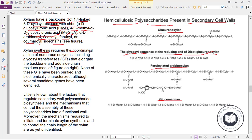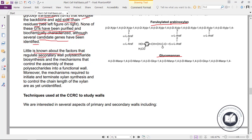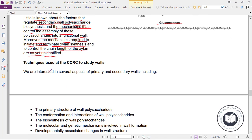Xylan synthesis requires the coordinated action of numerous enzymes, including glycosyltransferases (GTs) that elongate the backbone and add side chain residues. None of these GTs have been purified and biochemically characterized, although several candidate genes have been identified. Little is known about the factors that regulate secondary wall polysaccharide biosynthesis, the mechanisms that control assembly of these polysaccharides into a functional wall, or the mechanisms required to initiate and terminate xylan synthesis and control chain length.